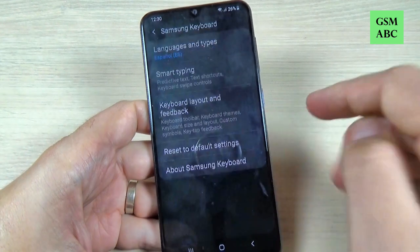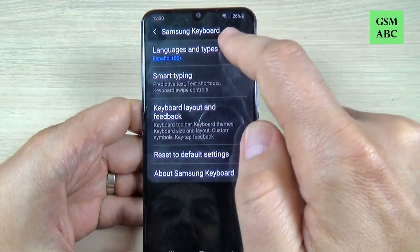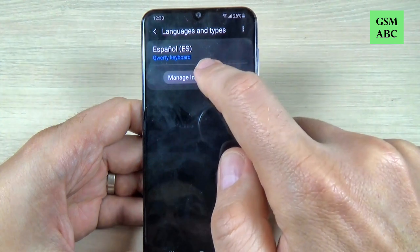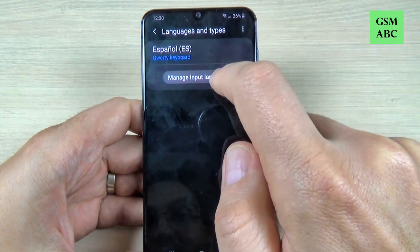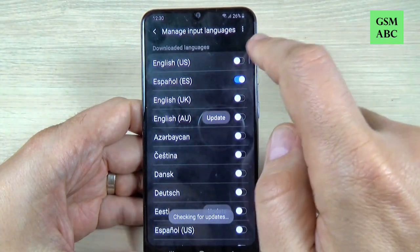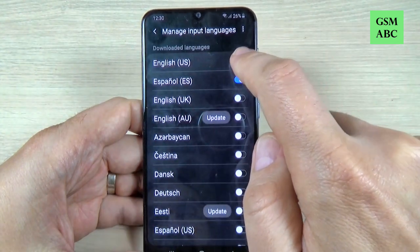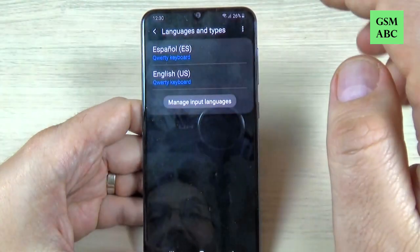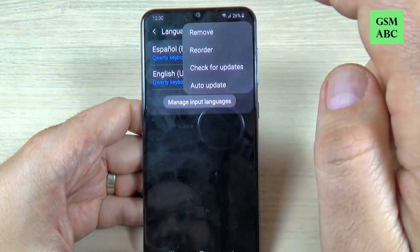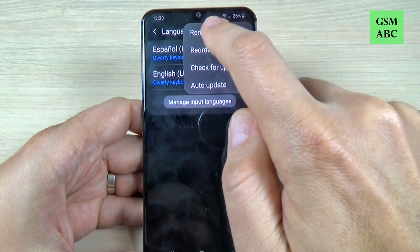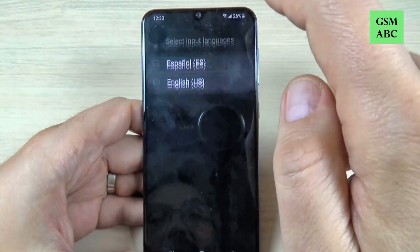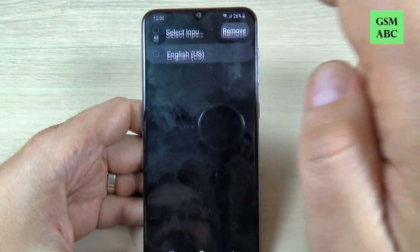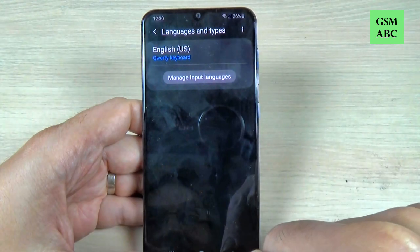Here we have 'Languages and types' — just hit on that. Press on 'Manage input languages', turn on English. Now let's go back, press on these three points, press 'Remove', select Spanish, press 'Remove'.